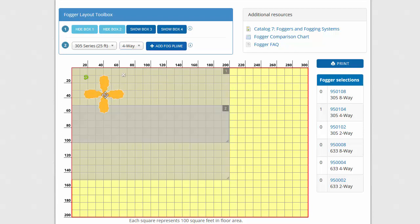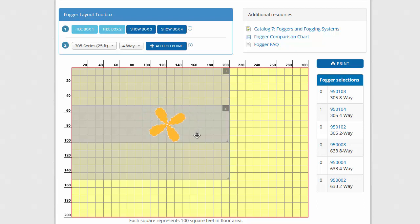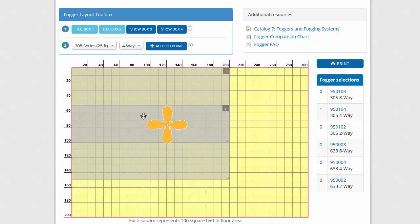The plume can be moved anywhere on the grid. Notice that when I hover my mouse over a plume, a control button appears that lets me rotate the plume for precise placement. Hold the Shift key down to rotate the plume in 45 degree increments. This can be really helpful with 4-way and 2-way fogger plumes.